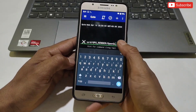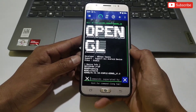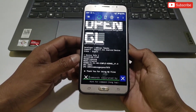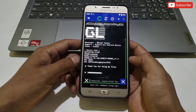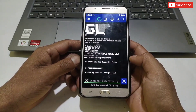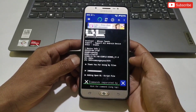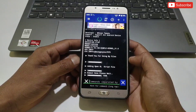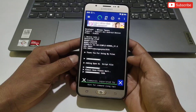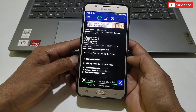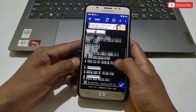Now simply tap here to flash the file. The file is flashing, so please wait for the process to complete. Okay guys, the file has been flashed successfully.